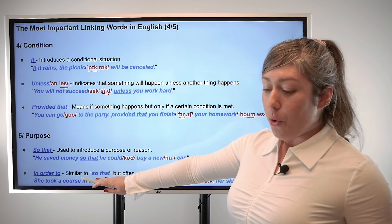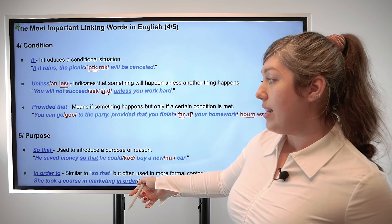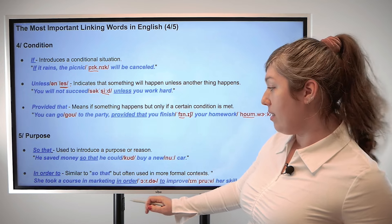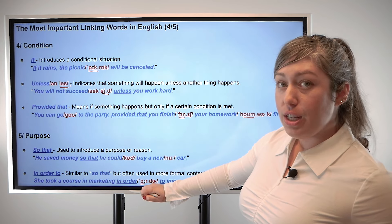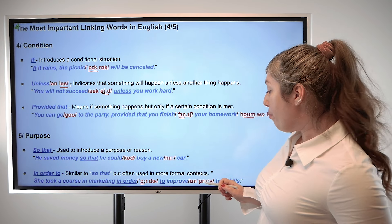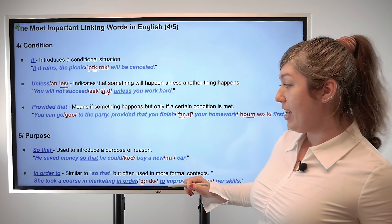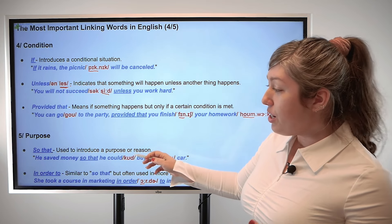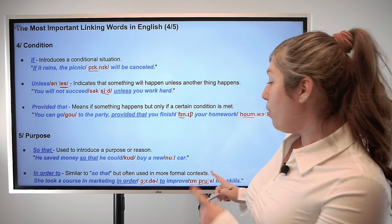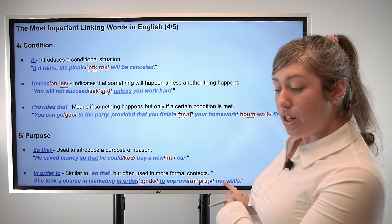Next we have 'in order to,' which is similar to 'so that' but used more often in formal contexts. For example, she took a course in marketing in order to improve her skills. So the reason she took the course in marketing was so that she would improve her skills.